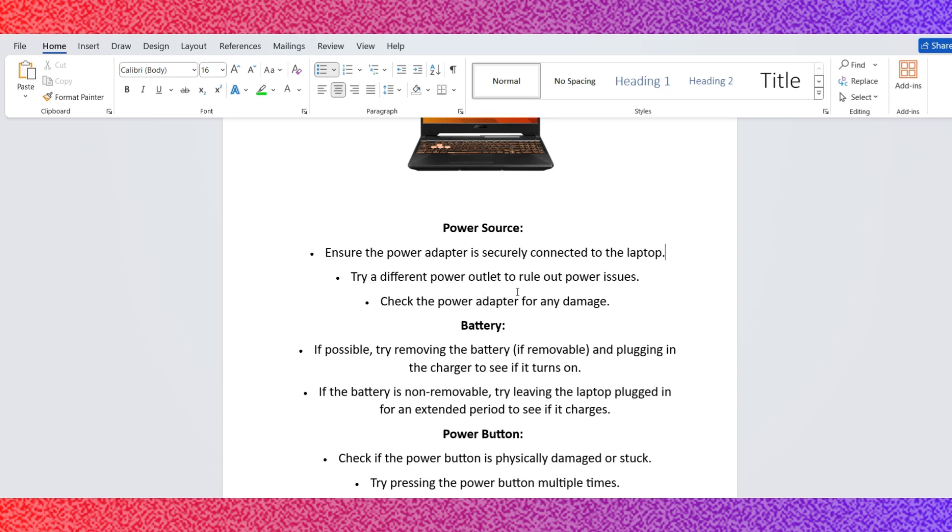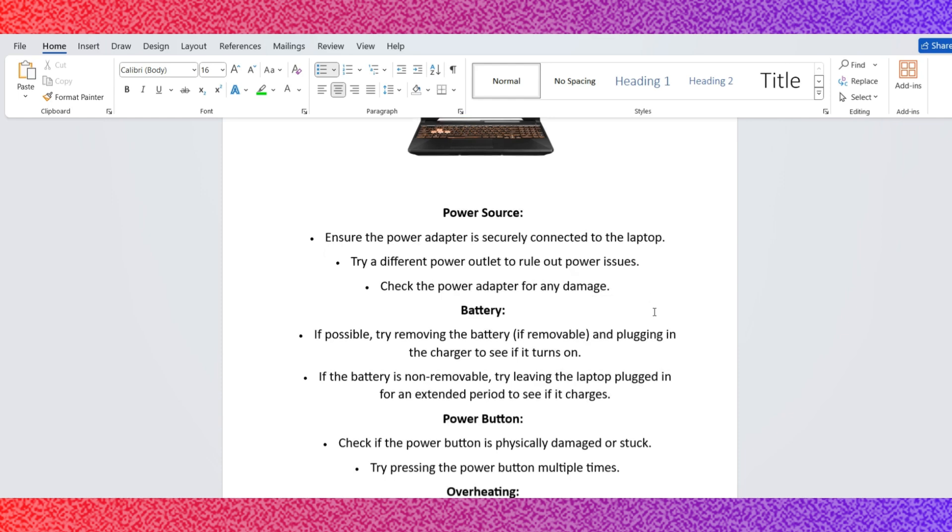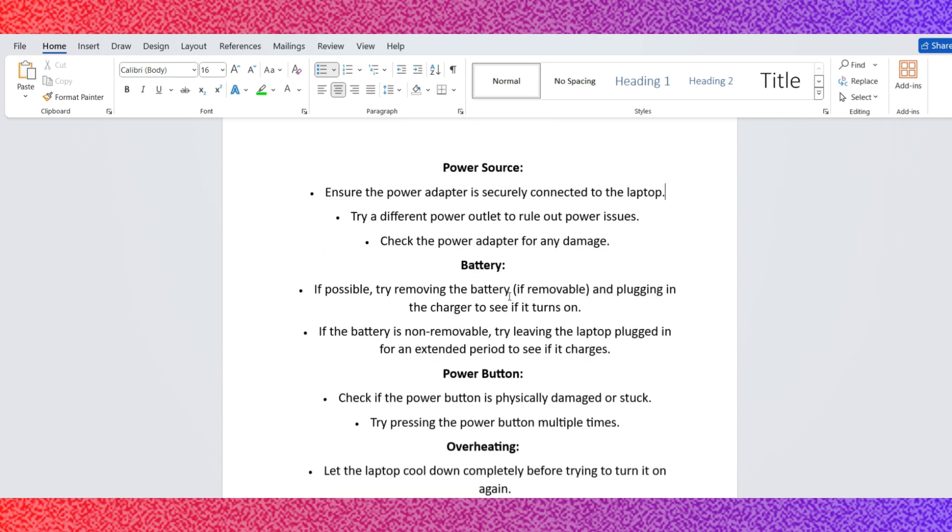In this video, I show you how to fix Asus TUF Gaming A15 laptop not working. Watch the video till the end so you cannot miss any important step.